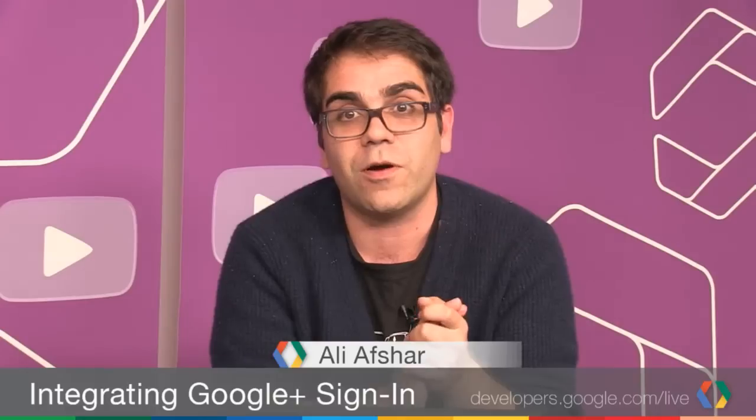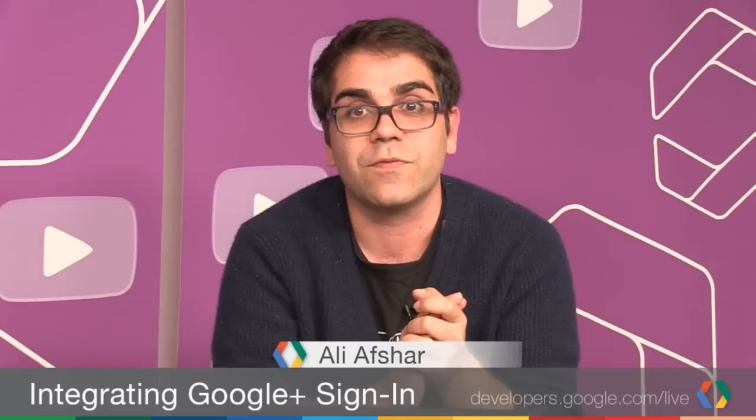So, thanks very much for joining me today. It's been really great. And if you have any questions, please follow up on Stack Overflow. Thanks very much. Bye-bye.